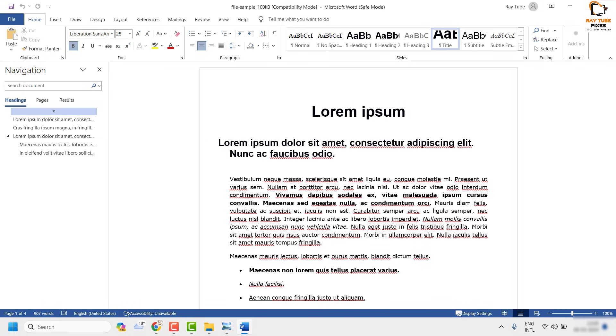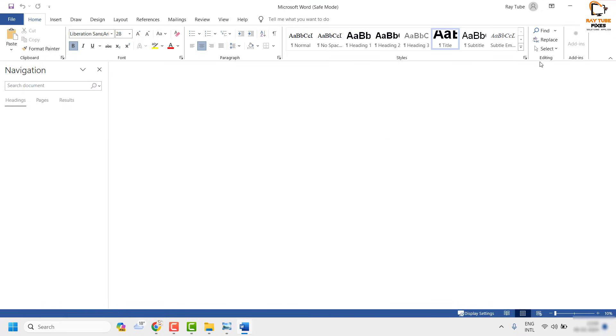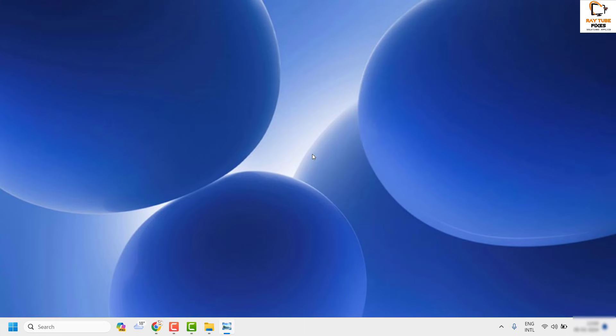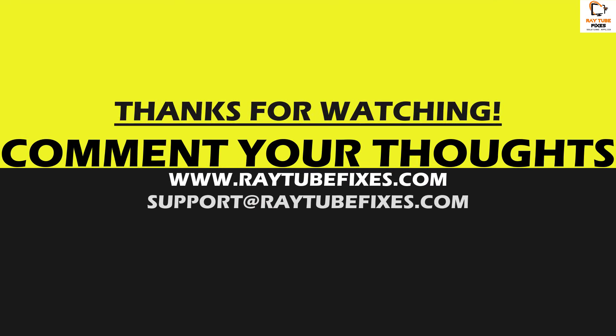If you're still facing the problem after trying all these steps, please leave a comment so I can come up with a possible solution. I hope this video was useful. If you liked it, please hit the like button and don't forget to subscribe to my channel. Thank you and have a great day.